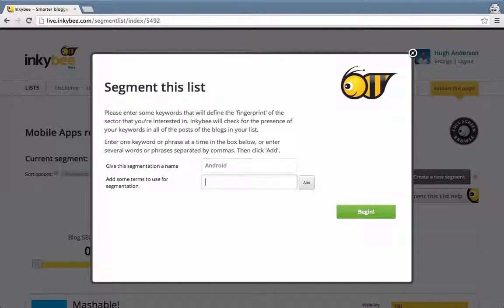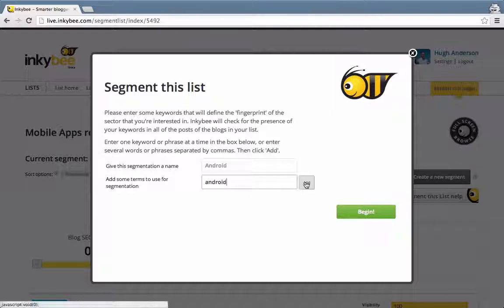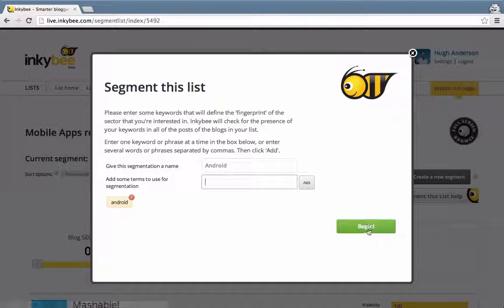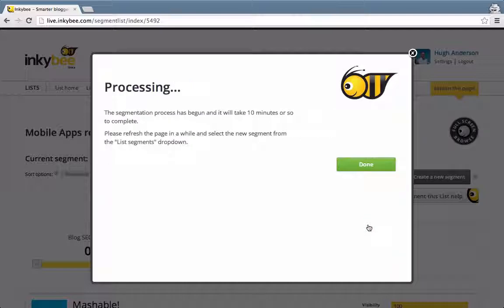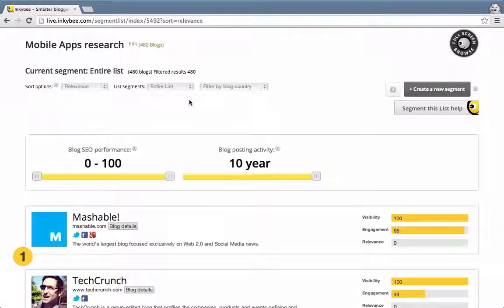And the keywords, again, let's just use the word Android. Click begin. We're done. Just a few minutes later and it's complete.